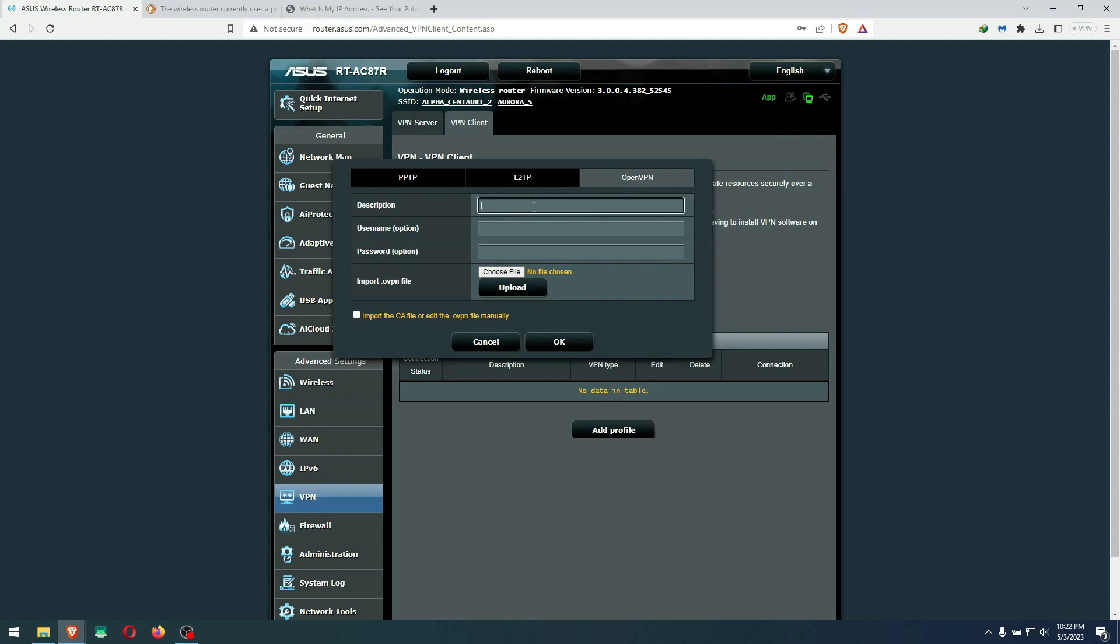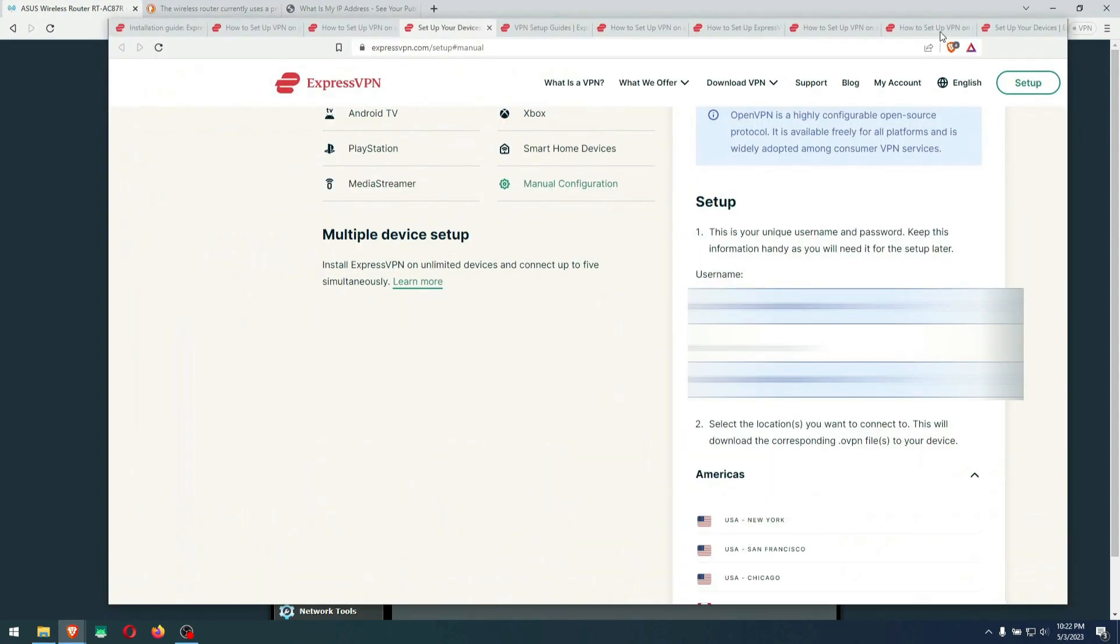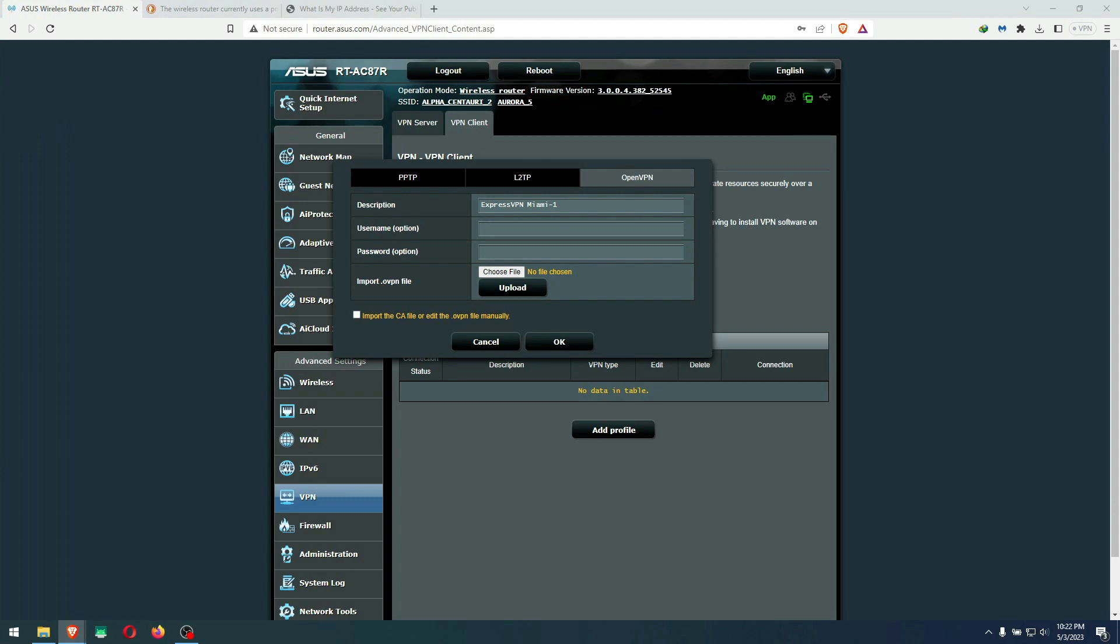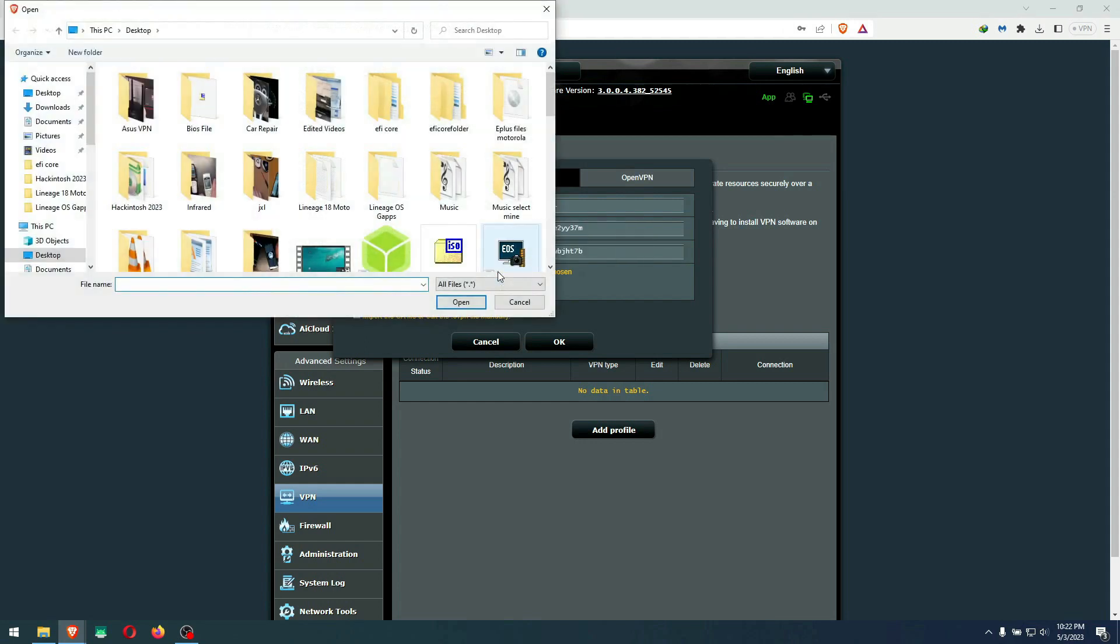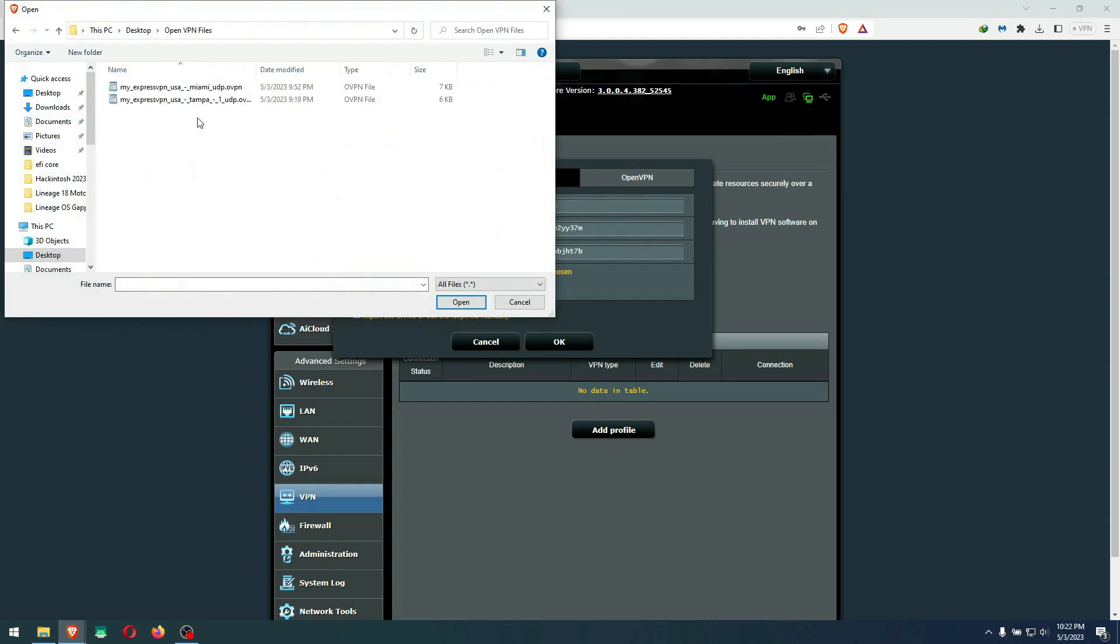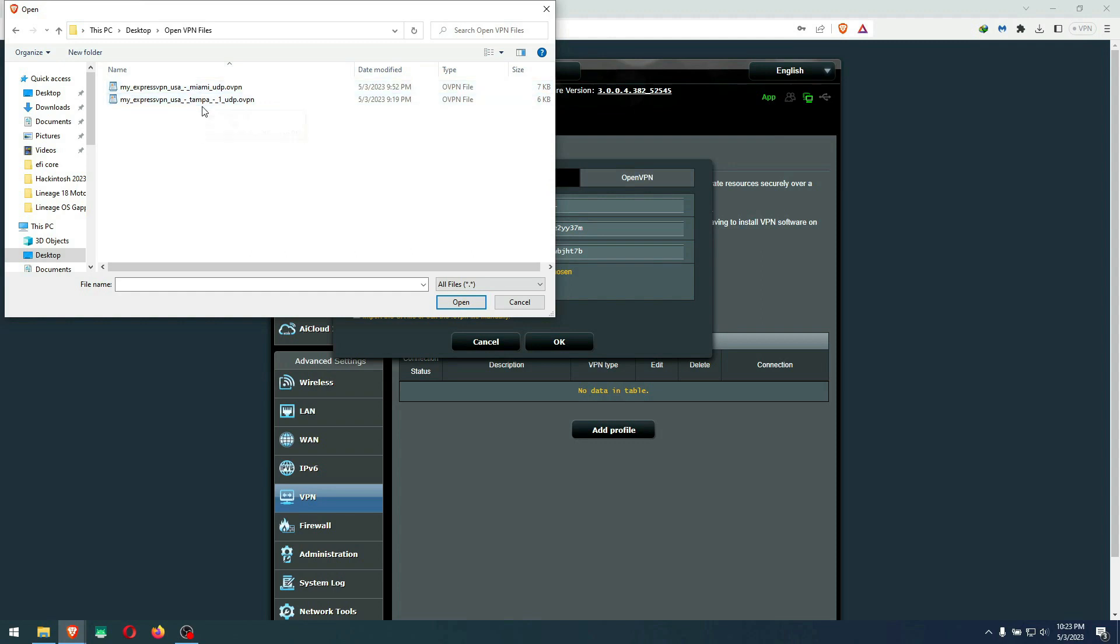Here you describe what is your VPN details. For example, the first file I'm going to put is the Miami location, and it's going to be ExpressVPN Miami 1, because there's two. Username and password are the ones I told you before, provided here by our VPN. I'm going to copy the username and paste it, copy the password and paste it. Then we're going to choose a file, and the file we're going to use is the files we downloaded from our ExpressVPN site. Here's Miami right here.